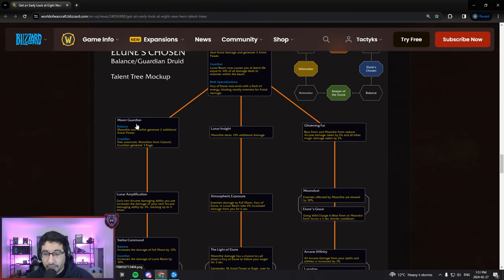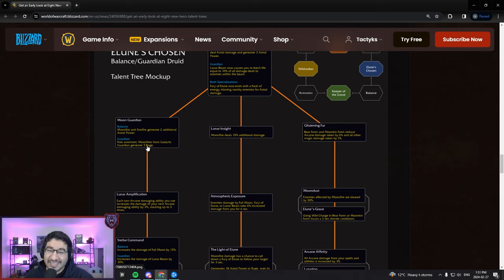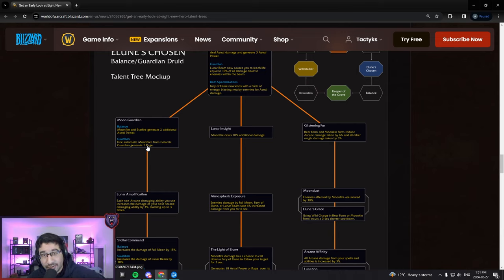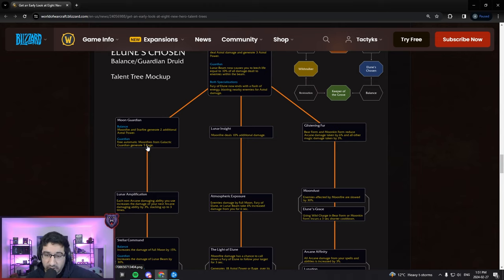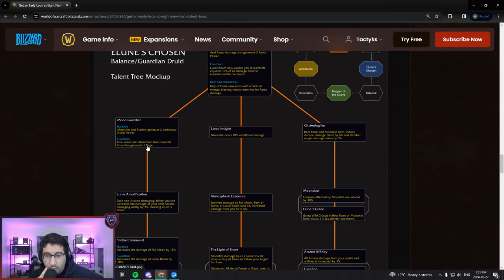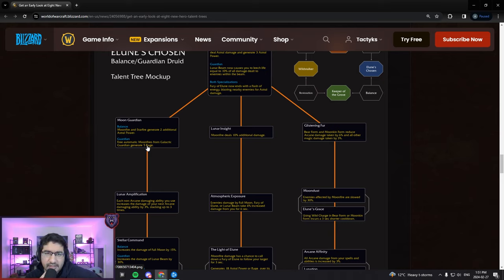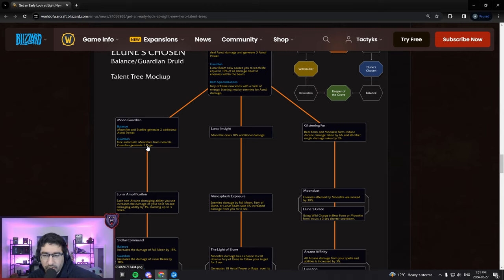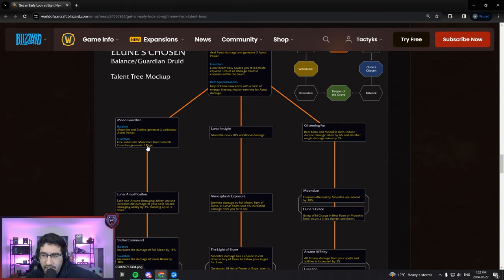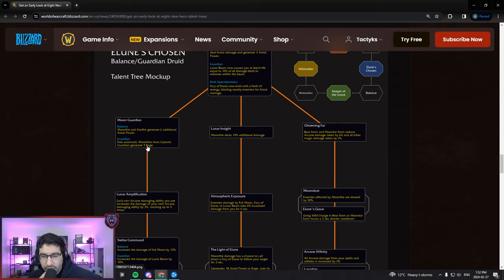Moon Guardian - for Balanced, Moonfire and Starfire generate more Astral Power. For Guardians, free automatic Moonfires from Galactic Guardian generate rage. So this was a bug interaction that existed for a long time, was recently removed I believe with the end of Season 2. Where Moonfires from Galactic Guardian would just let them proc themselves essentially and would generate rage. In Season 3 there was this weird bug reintroduction where the proc itself wouldn't give extra rage when it procced itself, but if you had Twin Moonfire and there was a second target, the Twin Moonfire would proc Galactic Guardian.